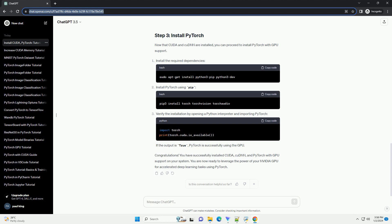Verify the installation by opening a Python interpreter and importing PyTorch. If the output is true, PyTorch is successfully using the GPU.